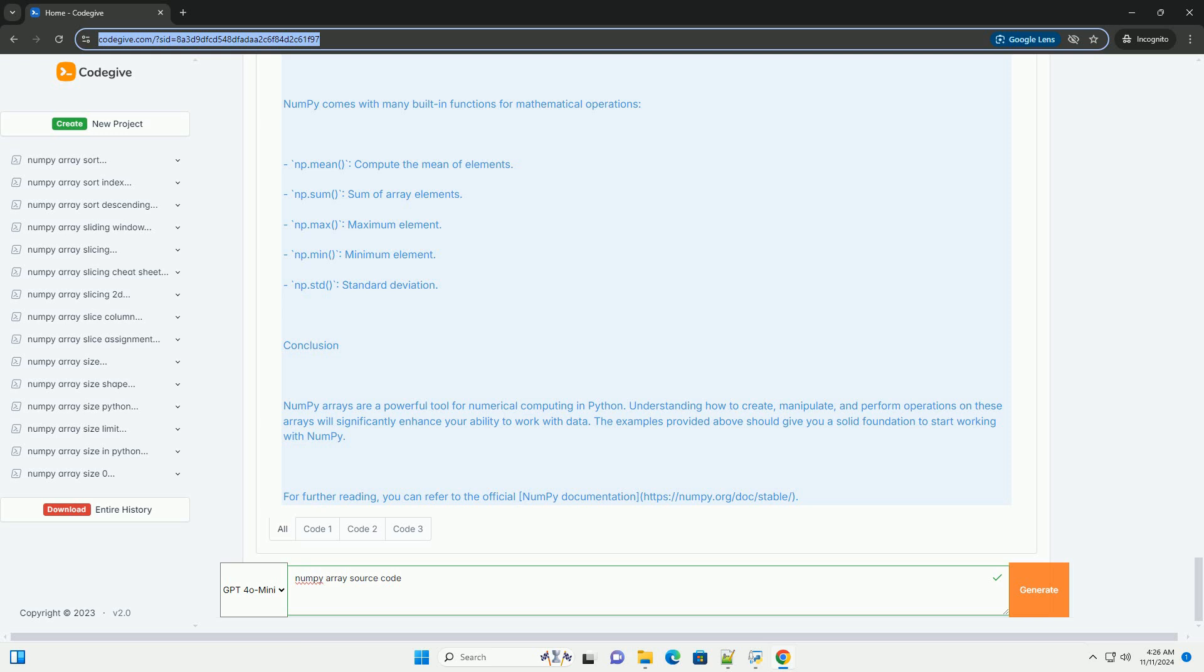Common NumPy functions: NumPy comes with many built-in functions for mathematical operations. np.mean: compute the mean of elements. np.sum: sum of array elements. np.max: maximum element. np.min: minimum element. np.std: standard deviation.